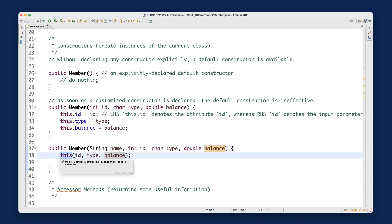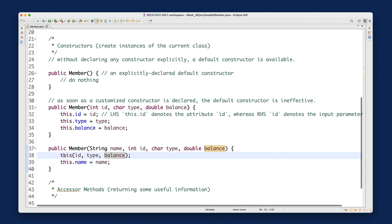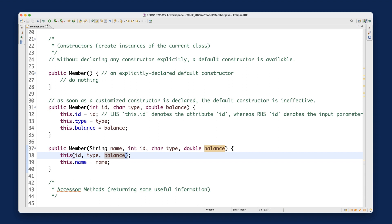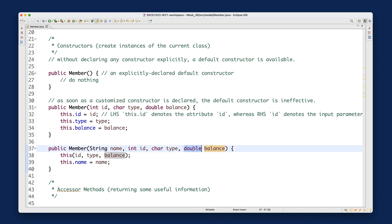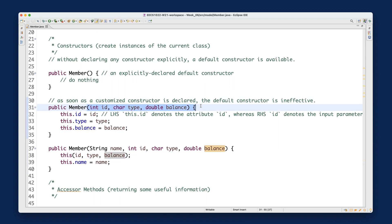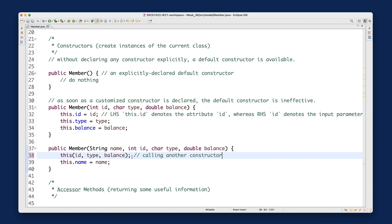This will compile. What the Java compiler interprets is: since you write `this` followed by parentheses, you're trying to call another version of the constructor in the current class. Since you pass id (integer), type (character), and balance (double), the compiler matches it to the existing constructor that takes integer, character, and double.